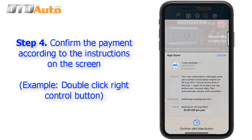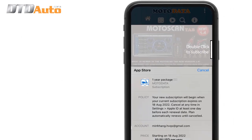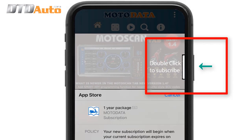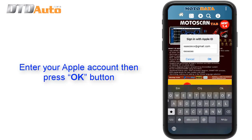Step 4: Confirm the payment according to the instructions on the screen. For example, double-click the right control button, enter your Apple account, then press the OK button.